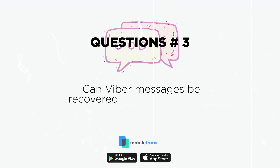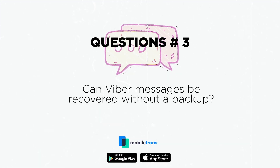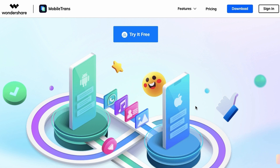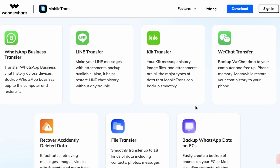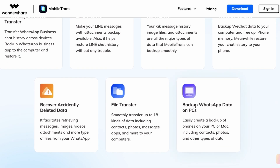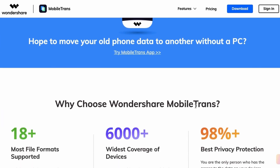Question 3: Can Viber messages be recovered without a backup? There exists a possibility of recovering your Viber messages without a backup. In such a case, if you have a desktop device with your Viber data, you can transfer your data using Wondershare Mobile Trans. This feature-rich data transferring solution helps you recover your important Viber messages without a backup.